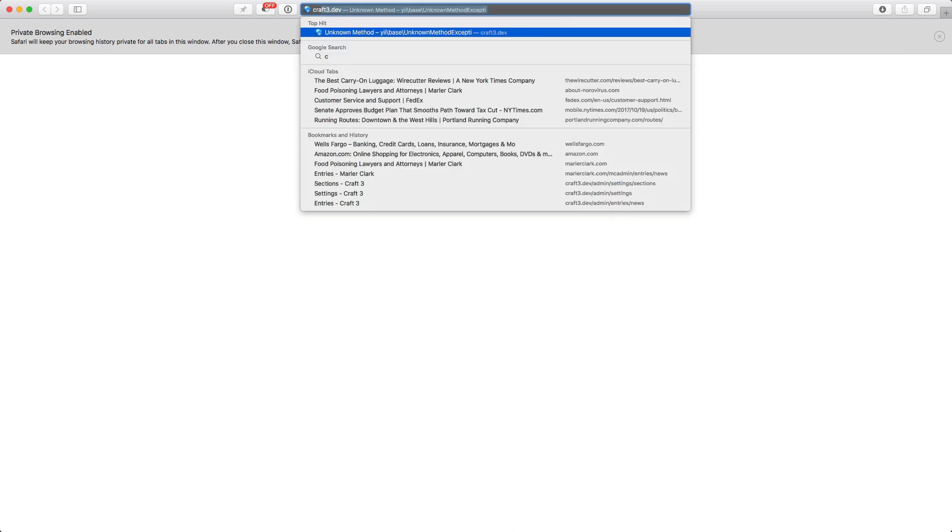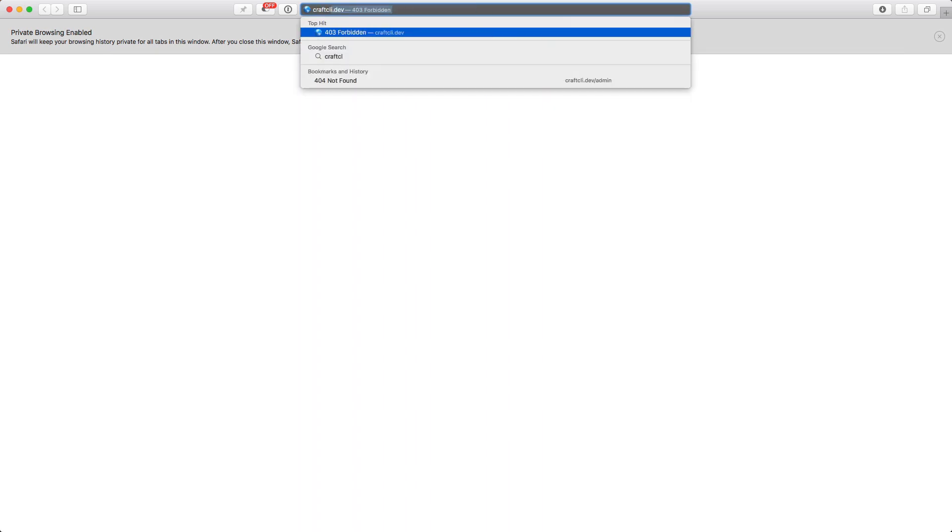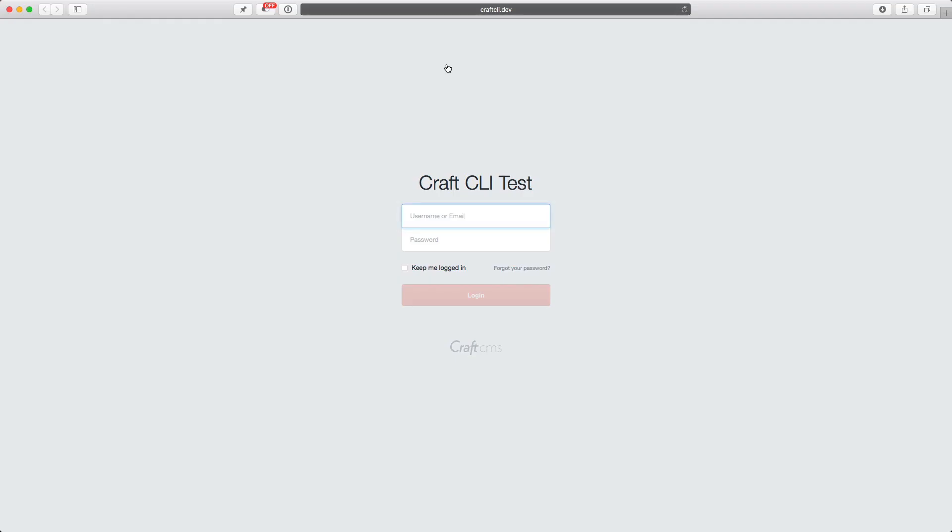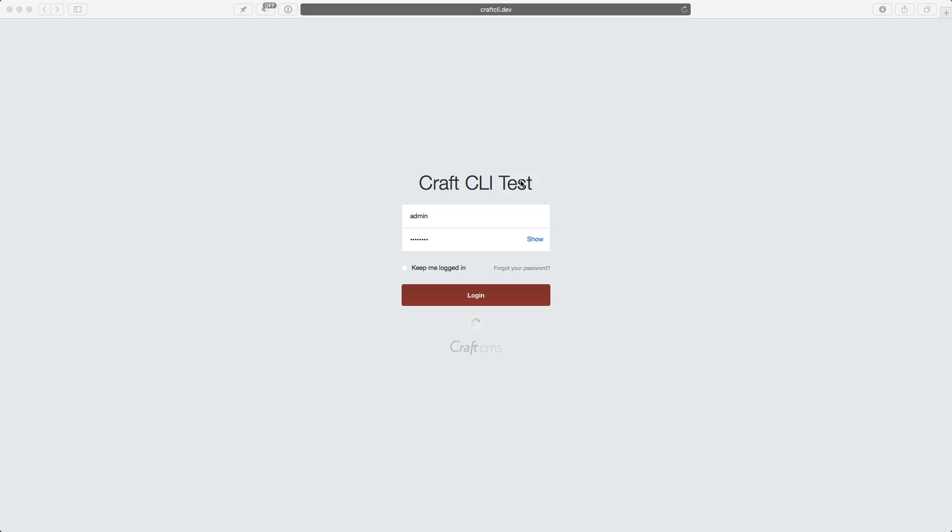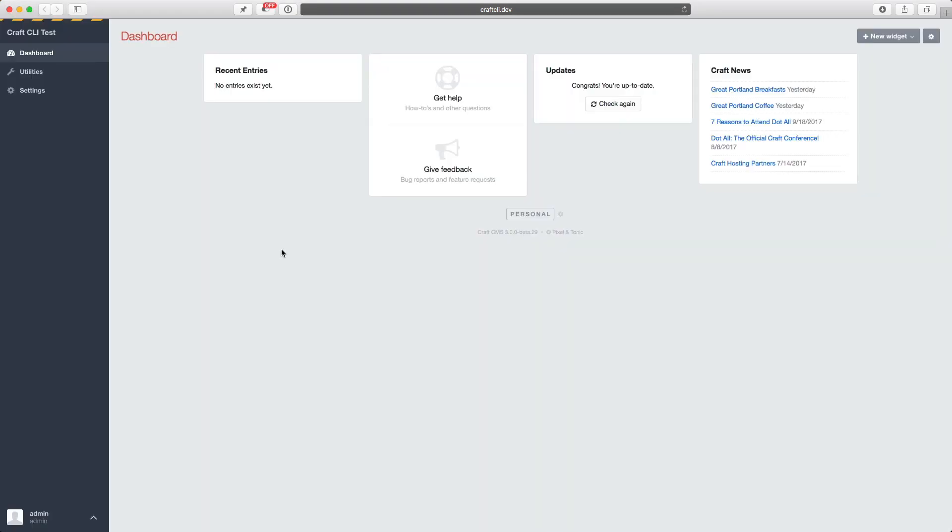And now if I go to my browser, go to craftcli.dev/admin, you can see we are now presented with our control panel login. Put in the credentials that I used when I was in the command line. And then here we are.